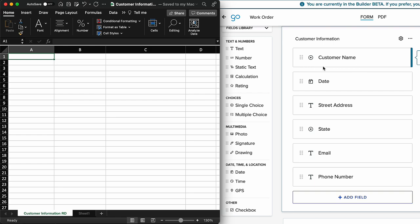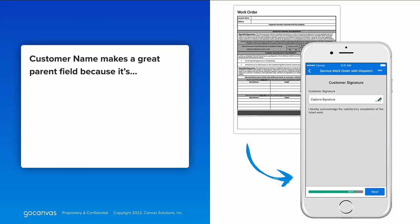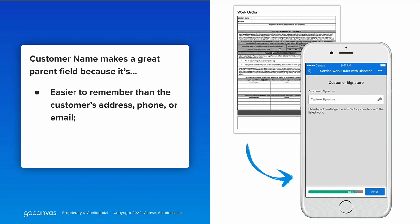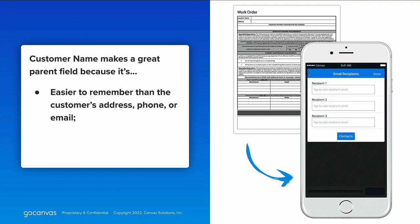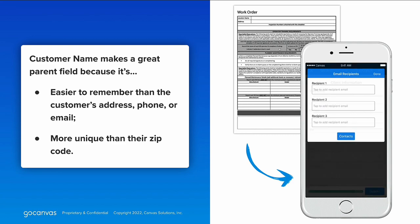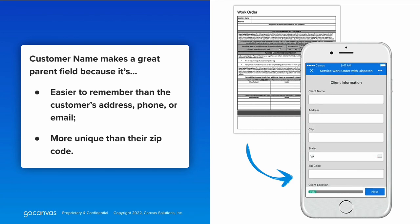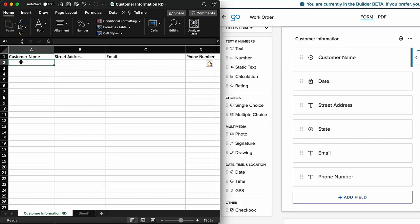Our first field is customer name, which will be called the parent field in future steps. When building either the form or the file, the parent field should be a unique identifier that will be obvious to your users. After determining the parent field, the rest of the field labels are filled in across the first row.